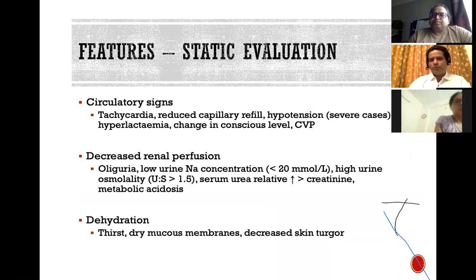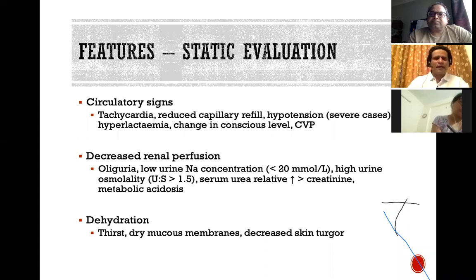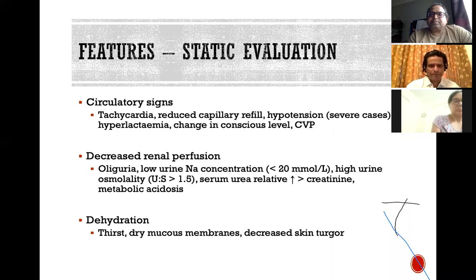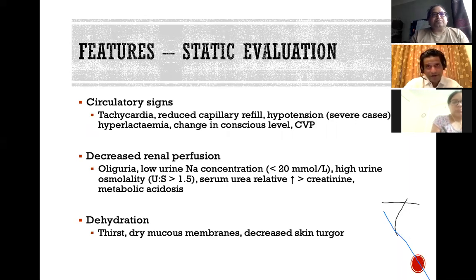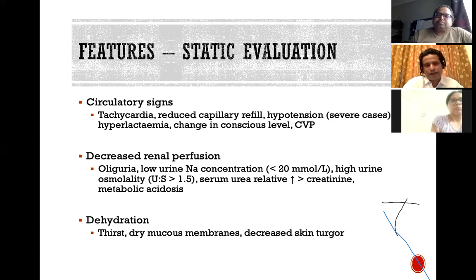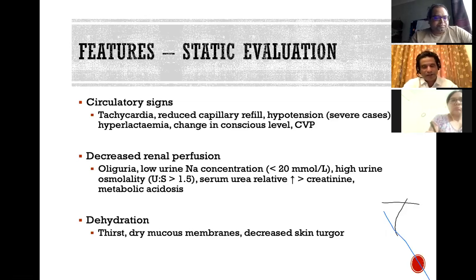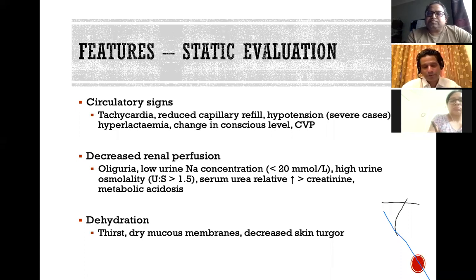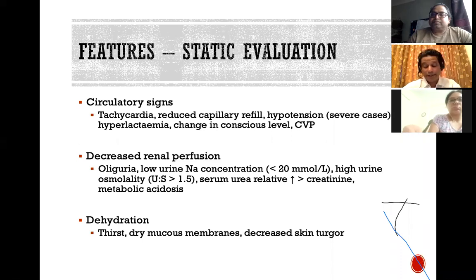There are static and dynamic evaluation methods for hypovolaemia. Static evaluation includes tachycardia, decreased capillary refill time, hypotension, hyperlactaemia, signs of decreased renal perfusion such as oliguria and low urinary sodium, metabolic acidosis, and simply asking the patient — if they have an intact hypothalamic system and say they are very thirsty, that gives you a lot of information. Dry mucous membranes and increased skin turgor are also signs of dehydration leading to a diagnosis of hypovolaemia. The problem with static evaluation is limited sensitivity and specificity.